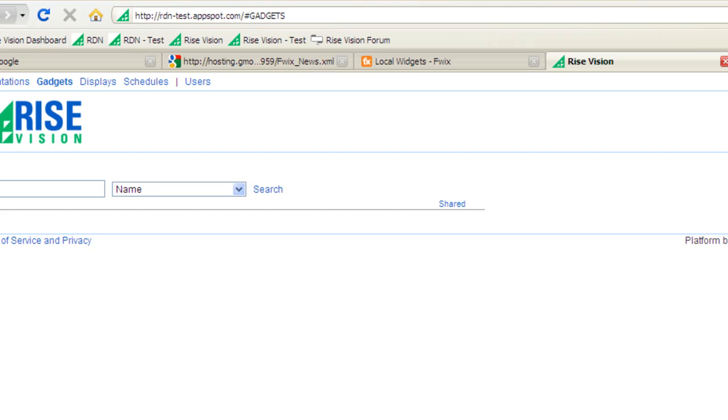And to prove it, I'm going to create a gadget, add it to my own company, and add it into a presentation, all in under two minutes. So here we go.